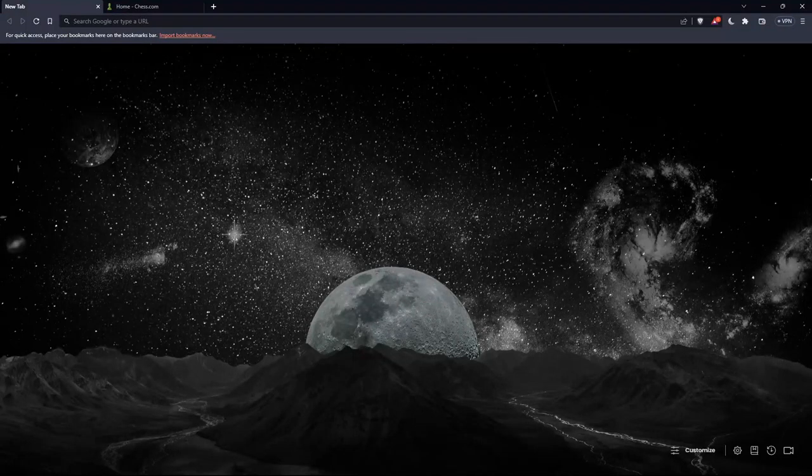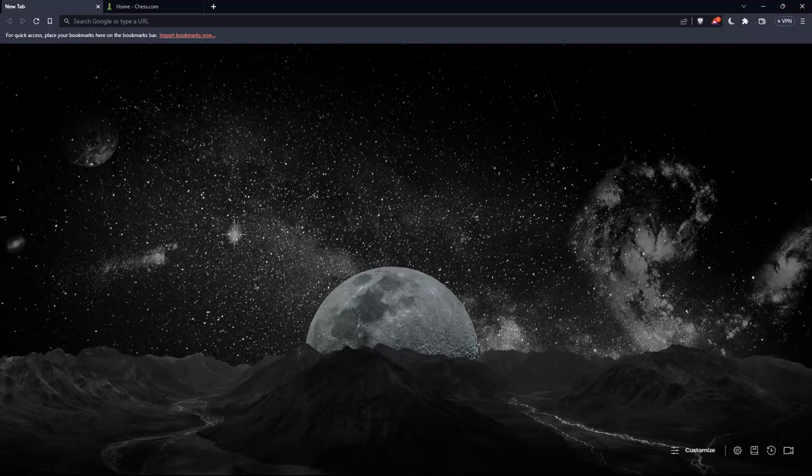Hi, in today's tutorial, I'm going to show you how to play the Scotch game opening on chess.com.